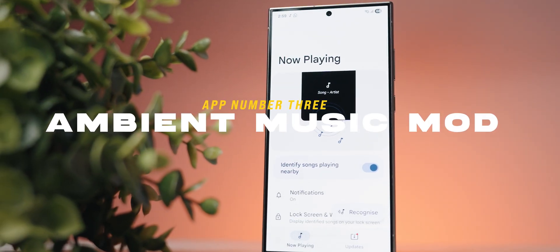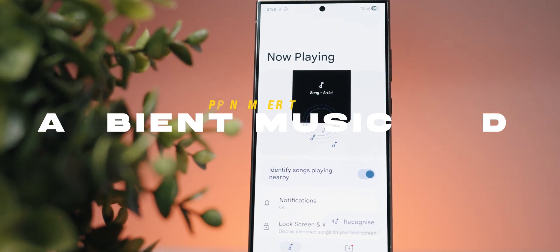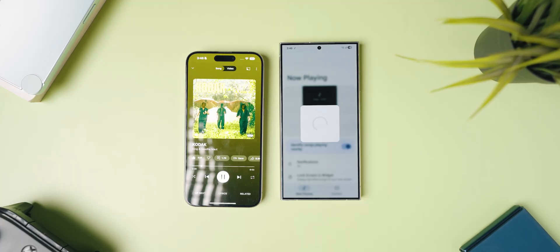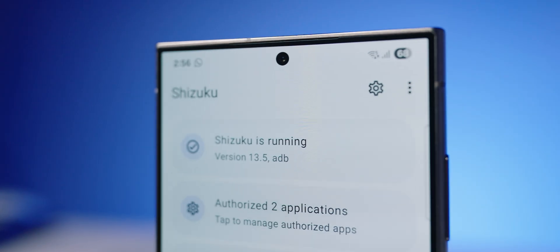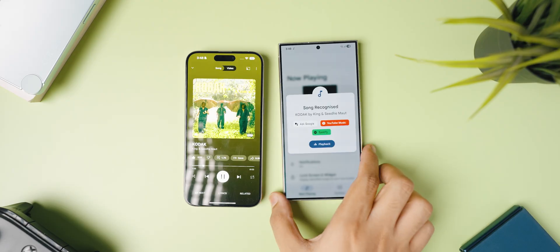Let's move on to the third app on this list, and that is called Ambient Music Mod. This is the application I showcased in the intro of today's video. Basically, this brings the Now Playing module that you find on Pixel devices, which automatically identifies songs playing around you and displays it on your lock screen — onto any Android phone. That's right, as long as you have Shizuku access, you can install this app and get that feature.